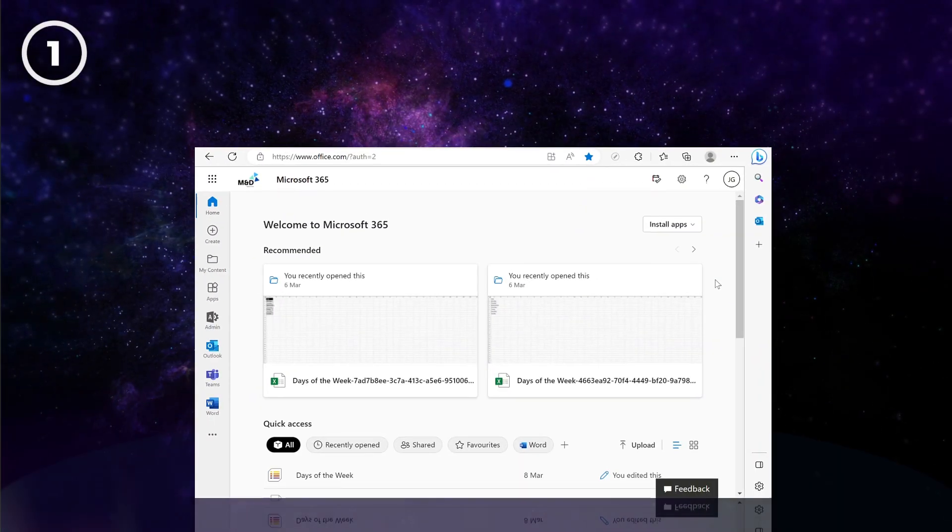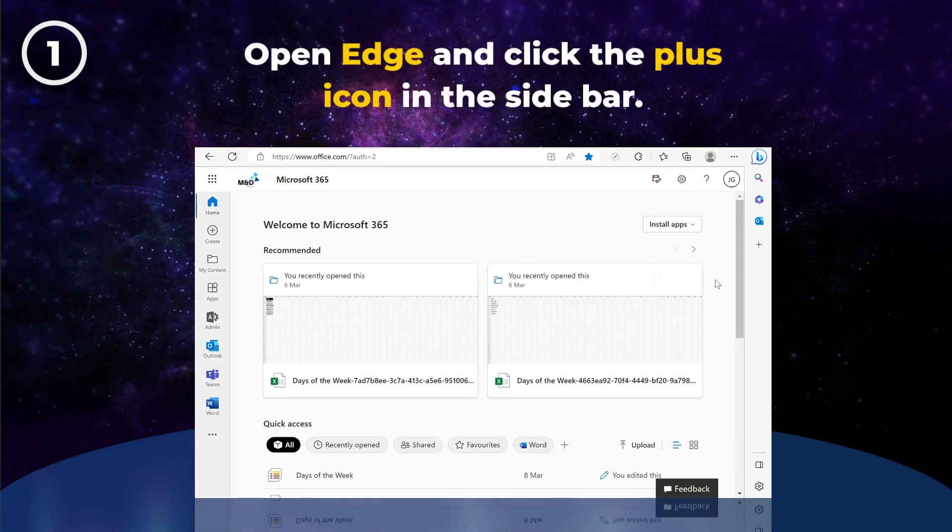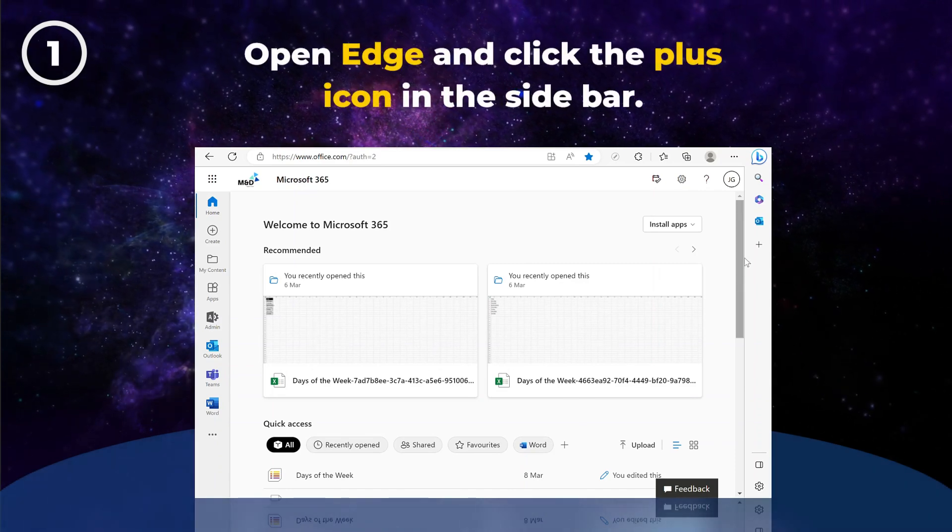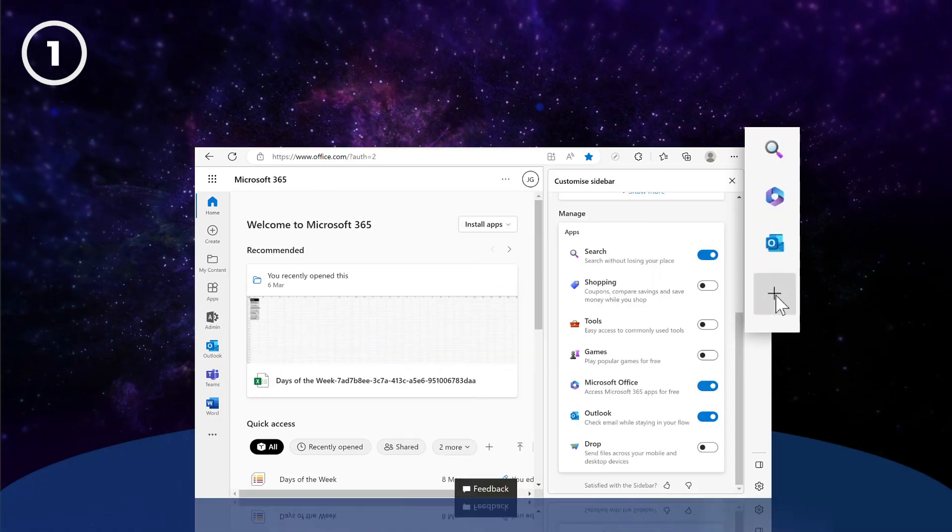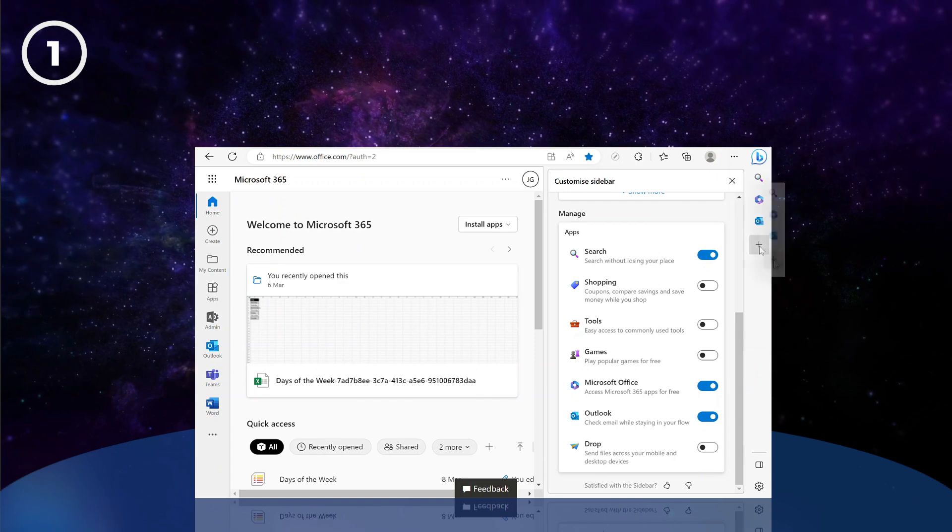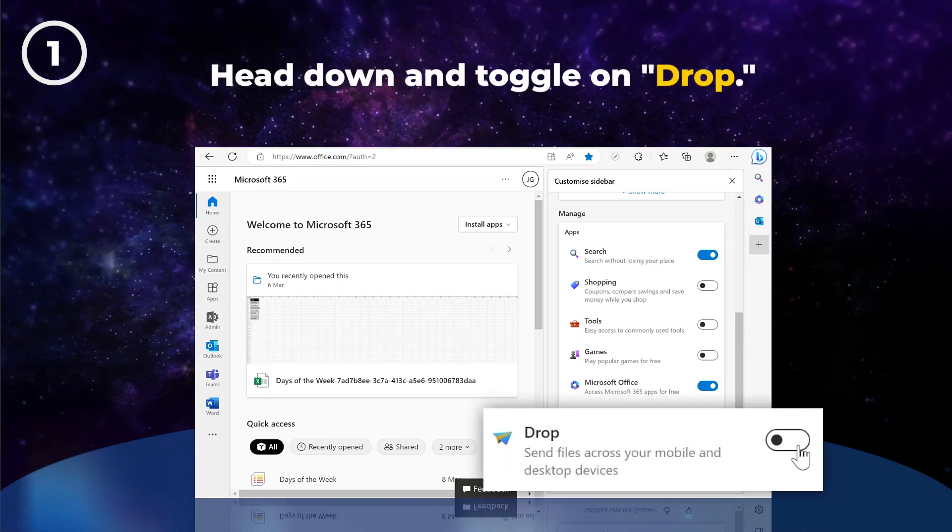To use Drop on your PC or laptop, start by opening Edge and clicking the plus icon in the sidebar. Now head down and toggle on Drop.